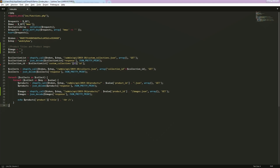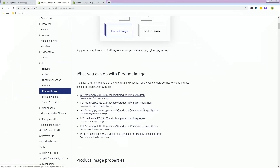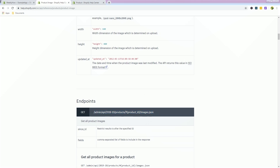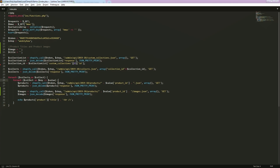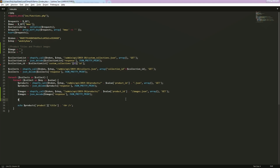For the API URL, the endpoint is: /admin/api/2019-10/products/{product_id}/images.json. So we add slash images after the product ID. We keep the method as GET, convert the response to an array, and that's pretty much it for setting up the images API call.